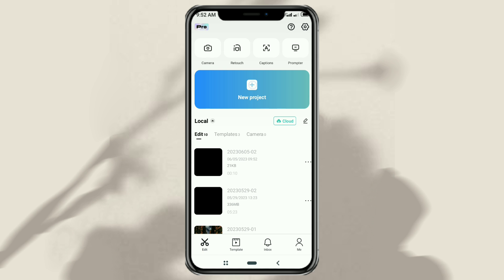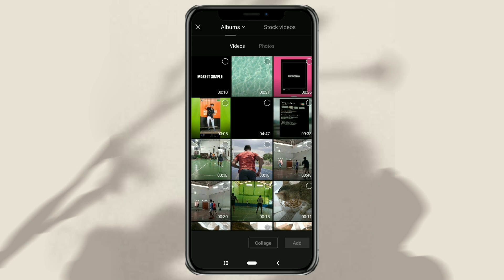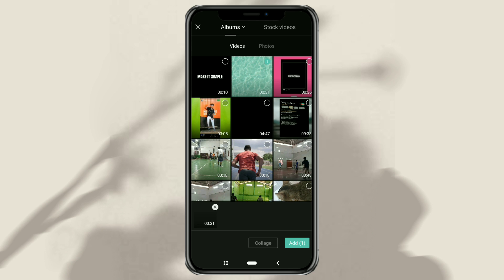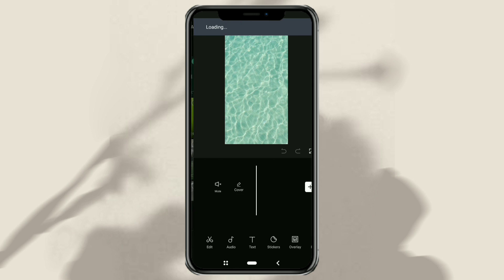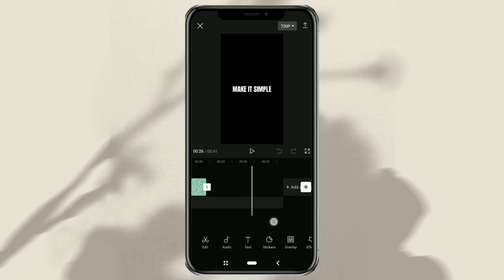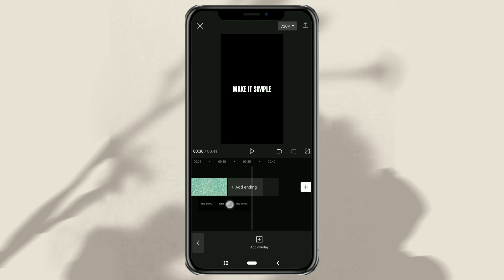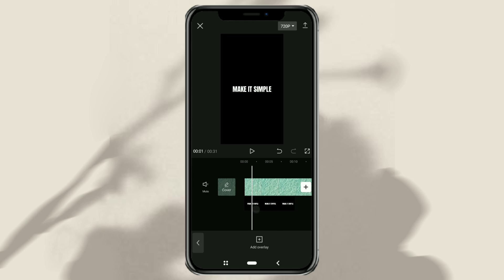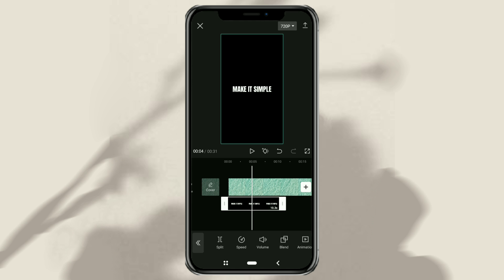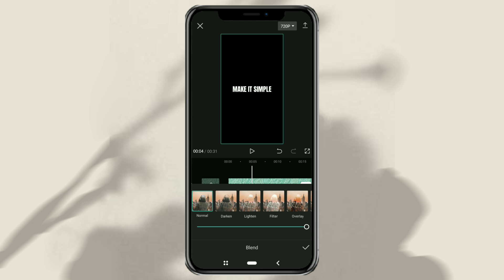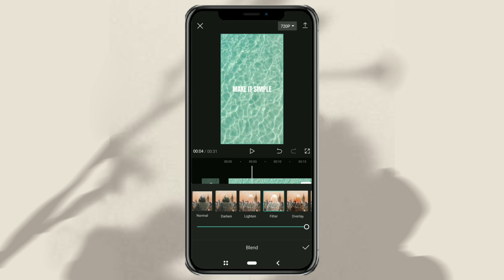Then create a new project again, and add your video or photo as the background, and of course add the text that was exported before. Move the text clip to the overlay track. Then go to the blend menu and choose a filter effect to get rid of the black background.